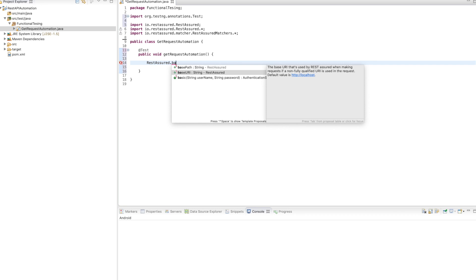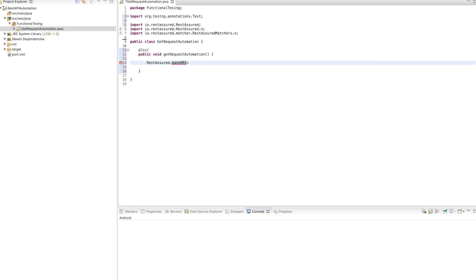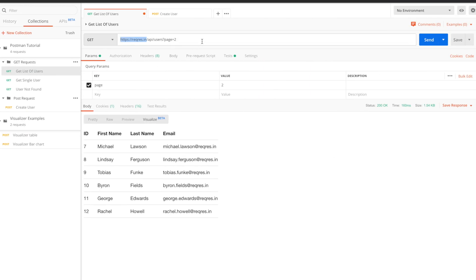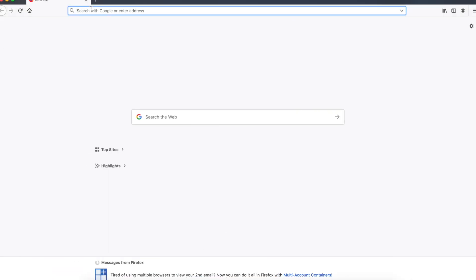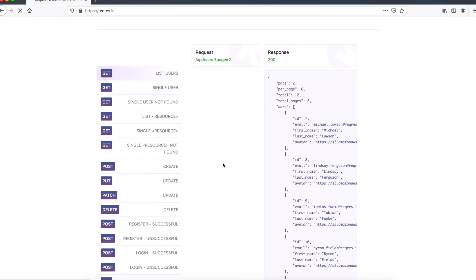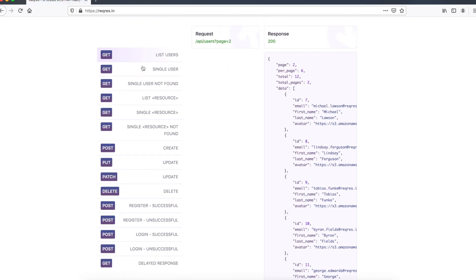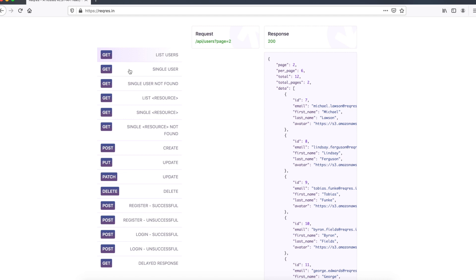Initially we are going to use base URI. Base URI equals our base URL. We are going to use these open-source APIs — you can go to this site and get all the APIs which are open source. We can use any API: GET, POST, PUT, DELETE — each and every API is available here.